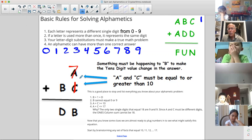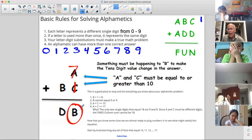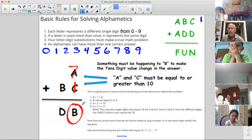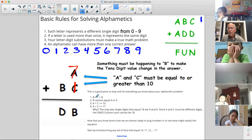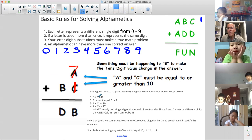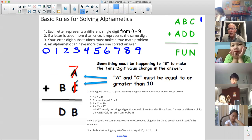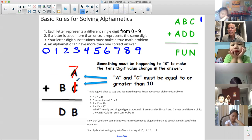Stella says A could be seven and C could be one. Raise your hand if you know what B would have to be if A was seven and C was one. Eric, do you know how to add seven plus one? That's going to be B. What is seven plus one? Eight. Yes.